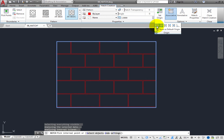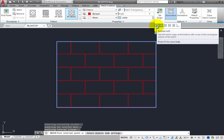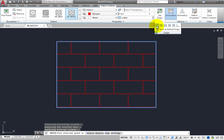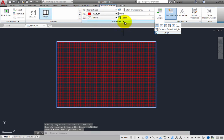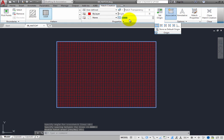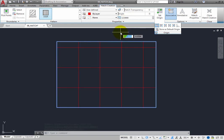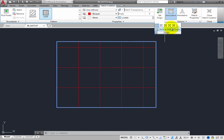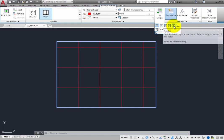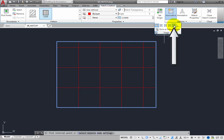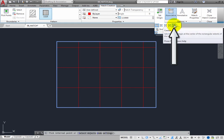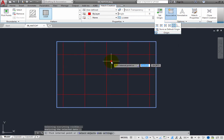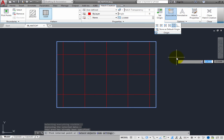Specifying the hatch origin in this way can be particularly useful when positioning the grid of a reflected ceiling plan. For example, suppose that the rectangle represents a room, and you want to position the ceiling grid so that it is centered in the room. This could take some trial and error to get the hatch origin position properly. But if you select the center origin option, the program automatically finds the center of the rectangle, and you can immediately see that the ceiling grid has been centered in the room.